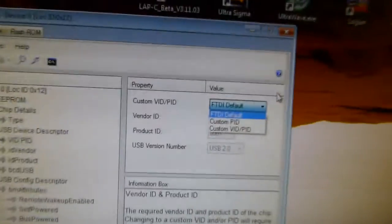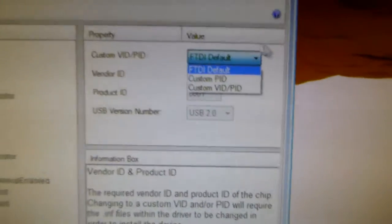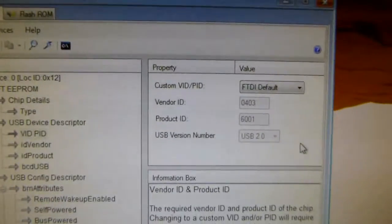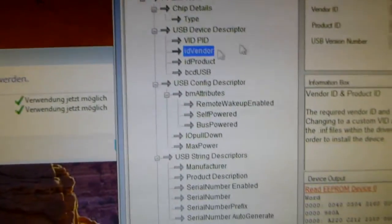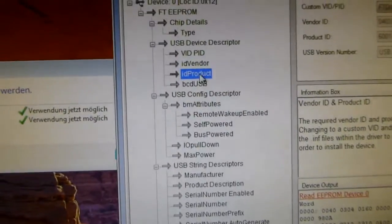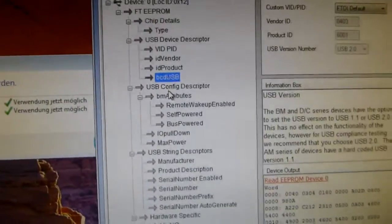You could use a custom PID, but we don't want to do that because that's not so good. But the vendor ID and the product ID you can configure here.